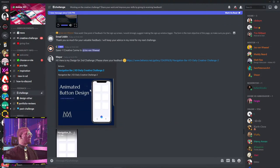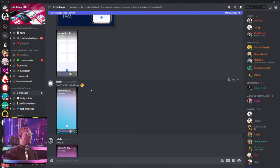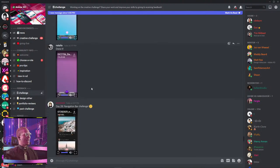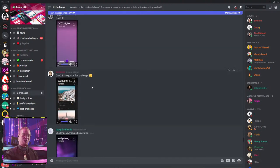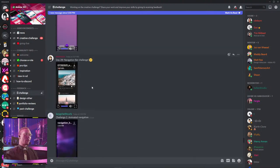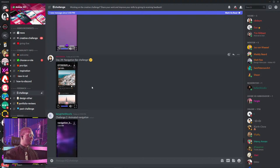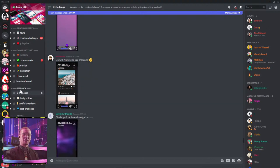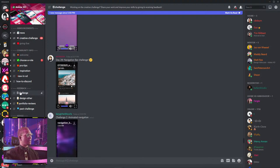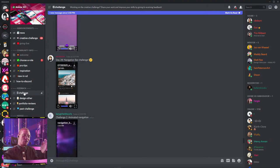You guys have submitted some really cool things from yesterday's challenge. Shout out to all of you guys. We'll go over a little bit of what they are towards the end of today's session. For the challenges, everybody's submission should be in the feedback section within the challenge section.